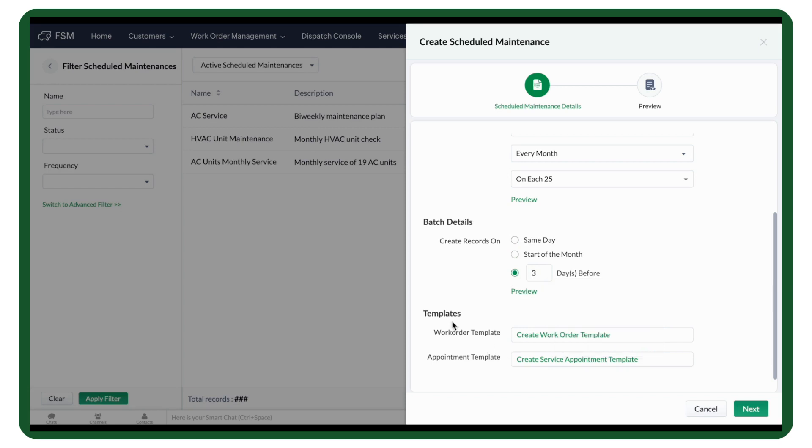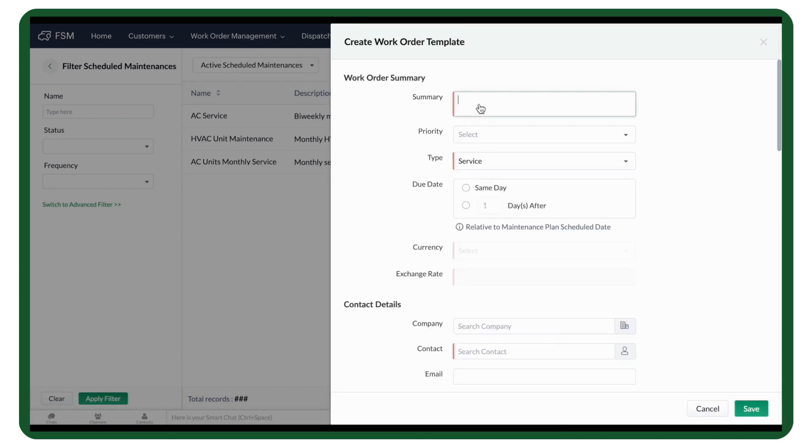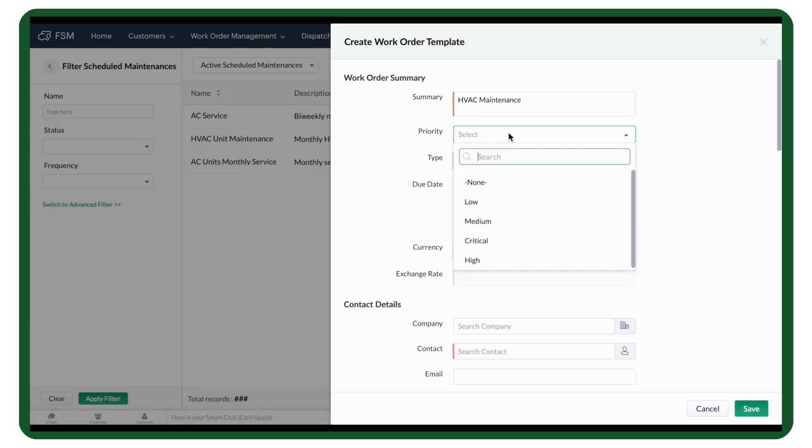Now, we can move to the Work Order and Service Appointment Templates. Click on the Work Order Template to add details. Add the Summary, Priority, and Service Type.